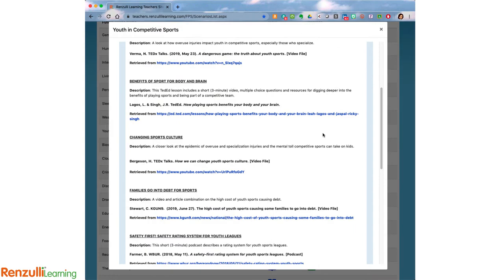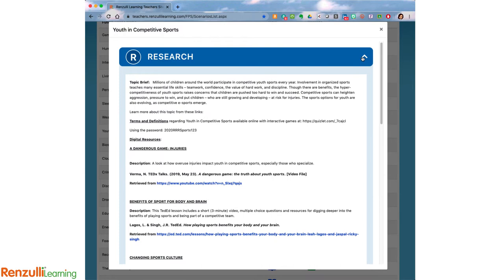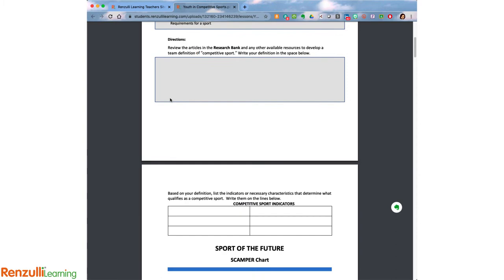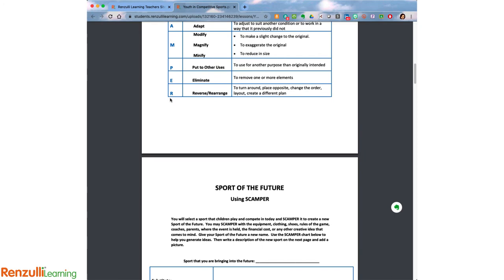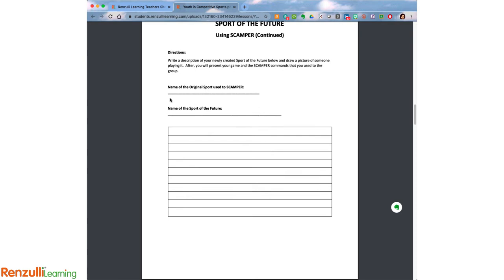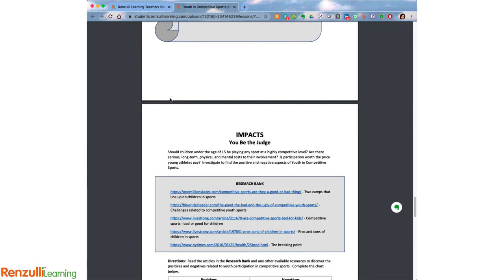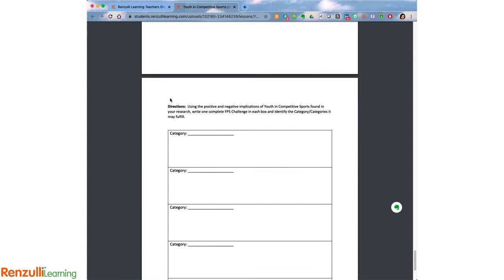You'll see additional research such as TED Talks, infographics, and videos all related to the topic. Once you've spent some time on the research, you can move on to Lessons, which enables students to dive more deeply into the topic. These include some of the same lessons from the annual FPS Topic Activity Unit publication, covering more research, compare and contrast activities, creative thinking tools such as SCAMPER, comparing the positives and negatives, as well as practicing the challenges connected to the various categories.